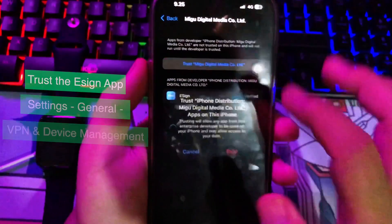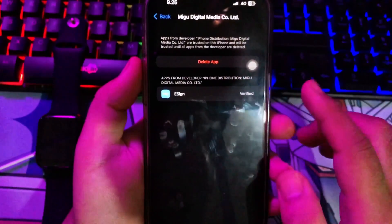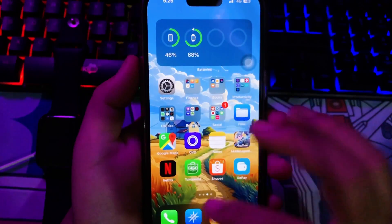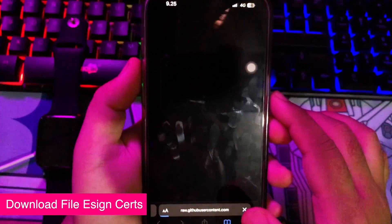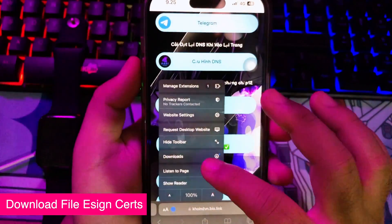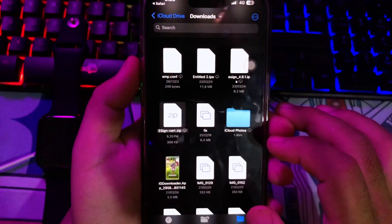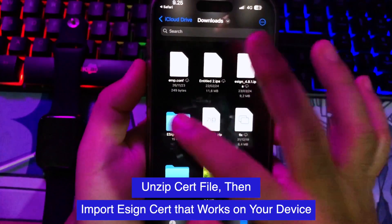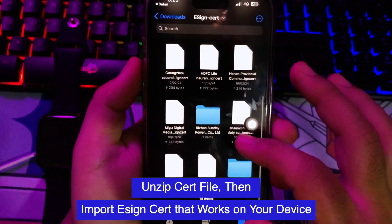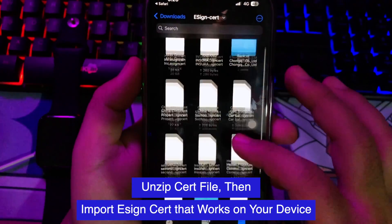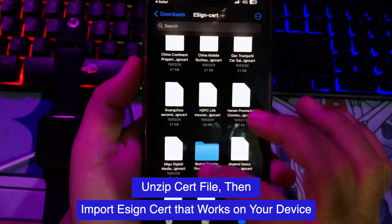After verification is done, you can try to open the eSign app. Before you use eSign for sideloading, you must download the eSign certificate first to import into the eSign app. Click the file certificate link, then click download. Check the downloaded folder to unzip the certificate, and remember the certificate file's name because you will need to import it into eSign.